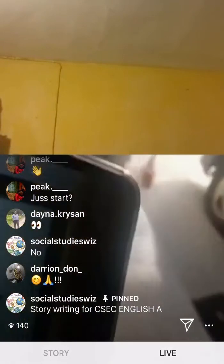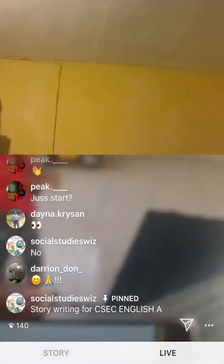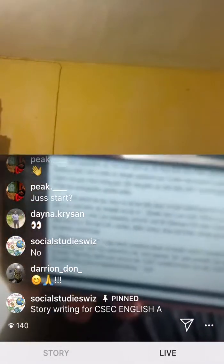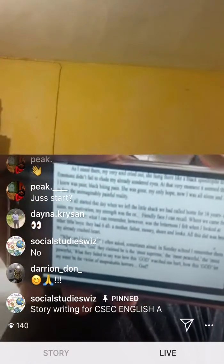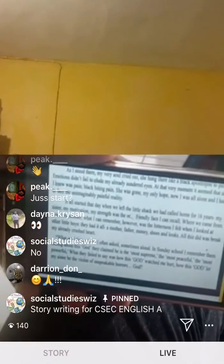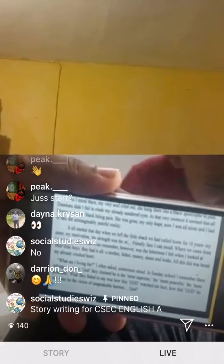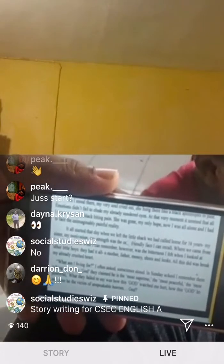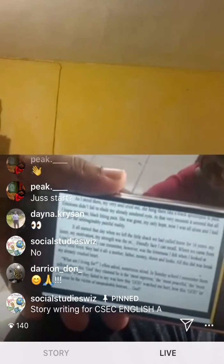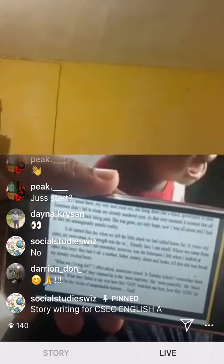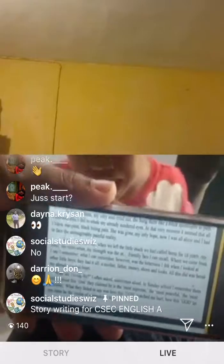So we're ready to write our story. I'm going to be reading the story now. 'As I stood there, my very soul cried out — she hung there like a black apostrophe to pain.'